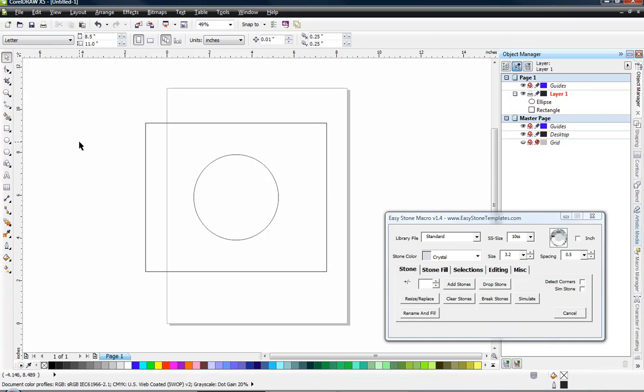Now you might be wondering, what in the world does a rectangle have to do with a baseball? And the answer to that is absolutely nothing. But if you stick with me, you'll see why we have to have this rectangle.